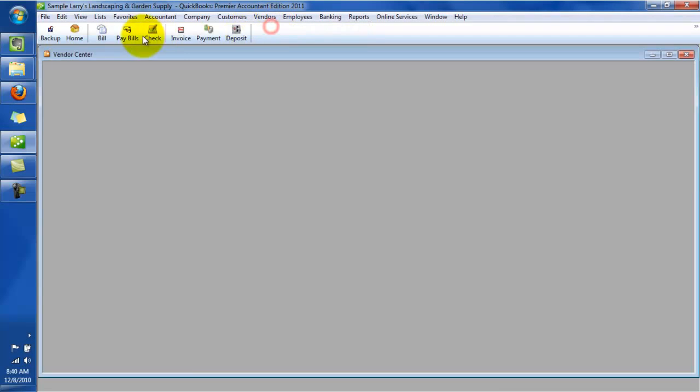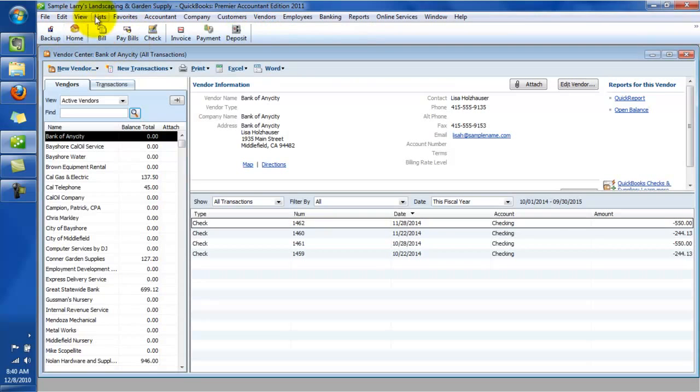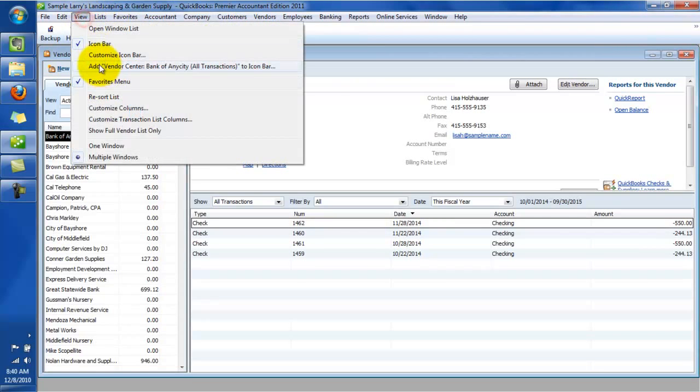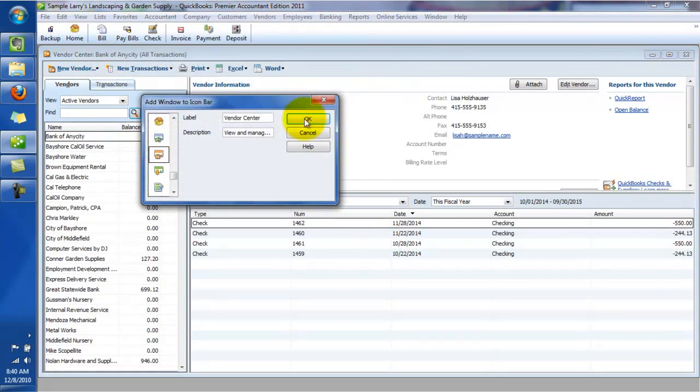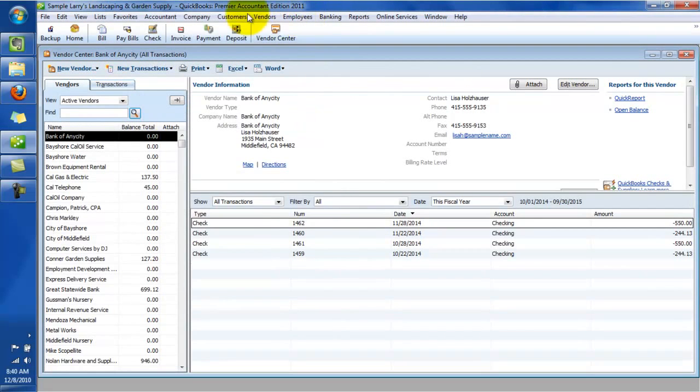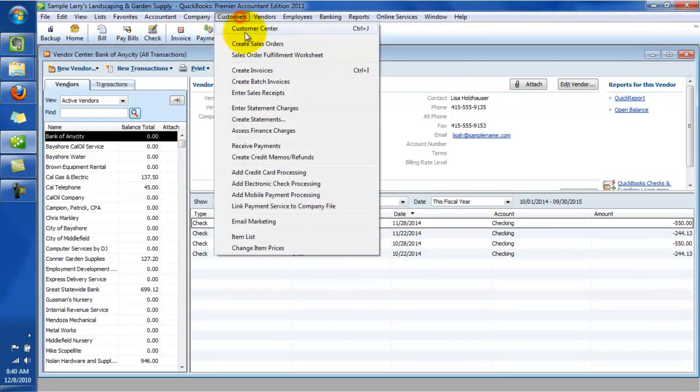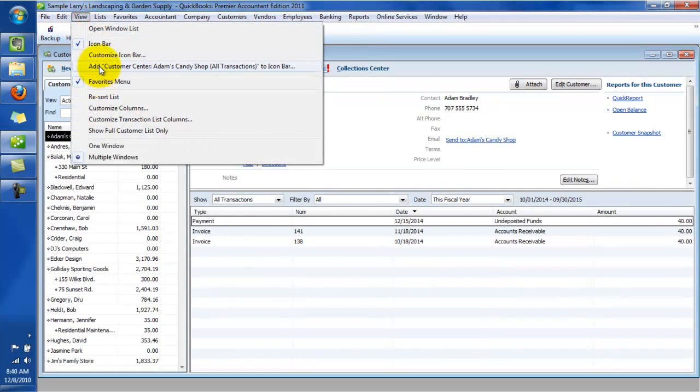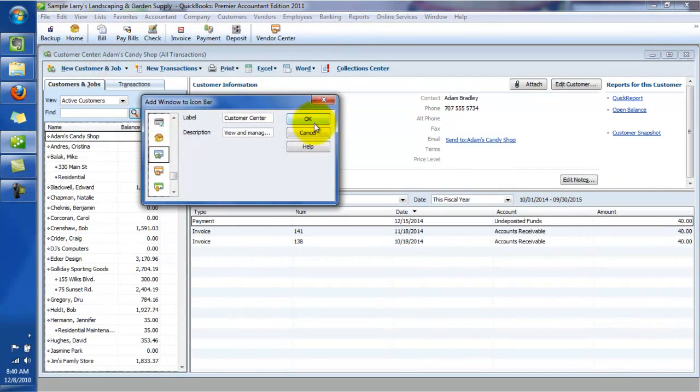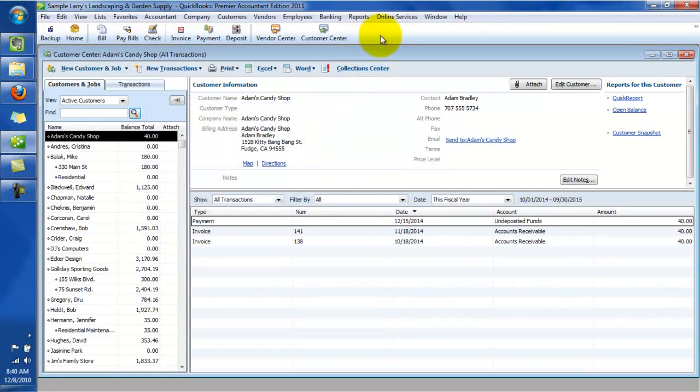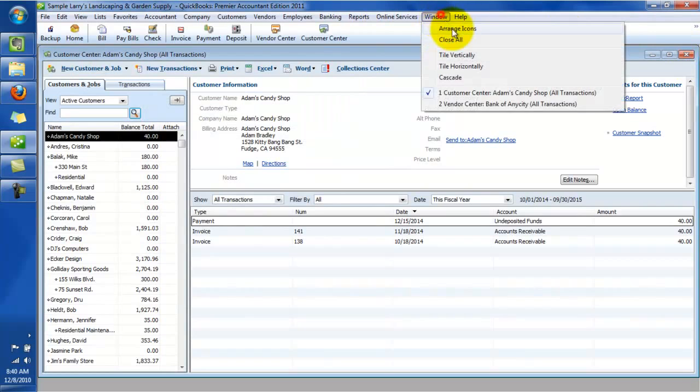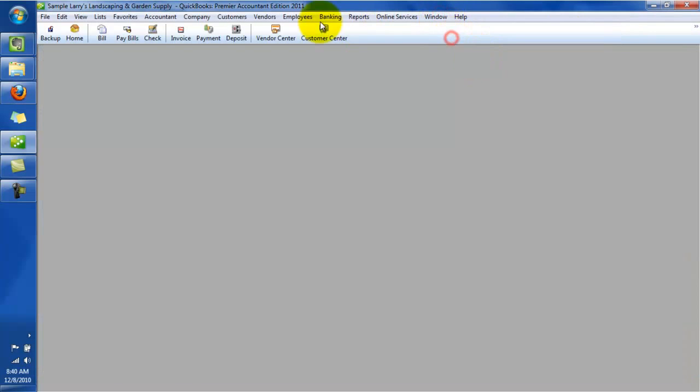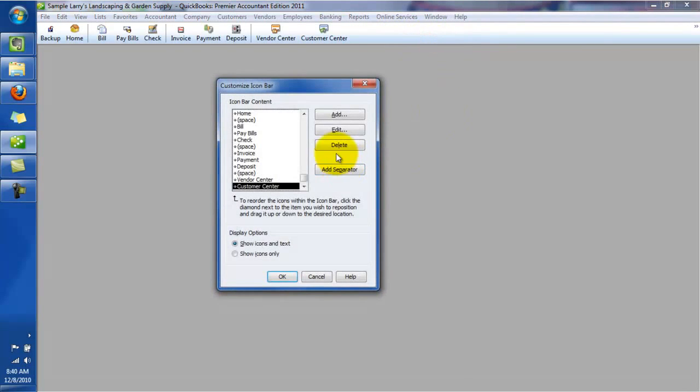The other thing I like to have up here is all the centers, the vendor centers. So we'll add that one in. And the customer center, we'll add that one in. And of course, if you have employees and you want to add the employee center in there, let's close those up. Let me add in another separator.